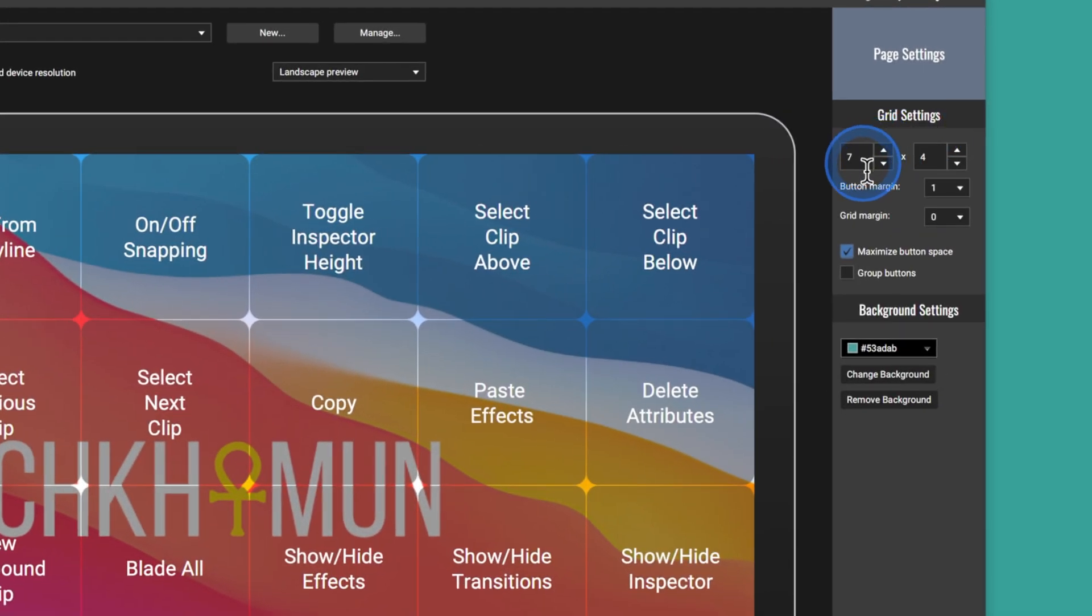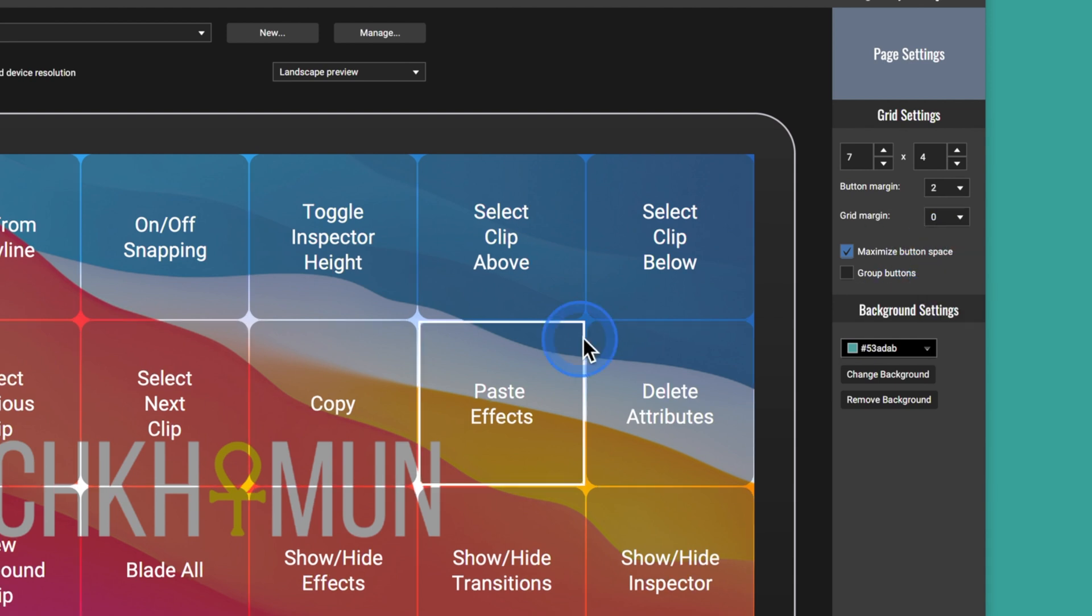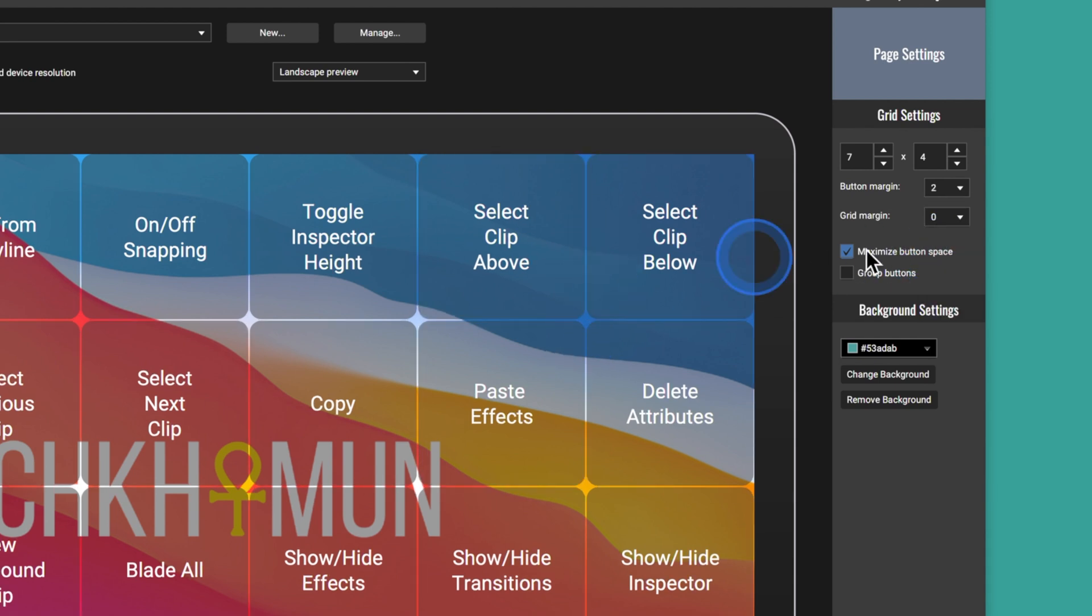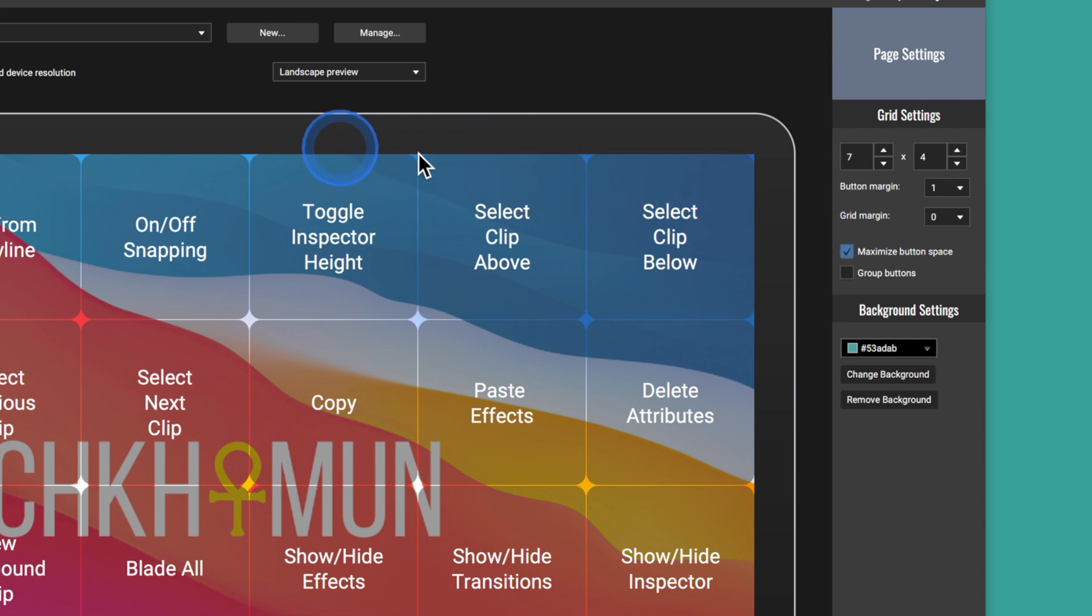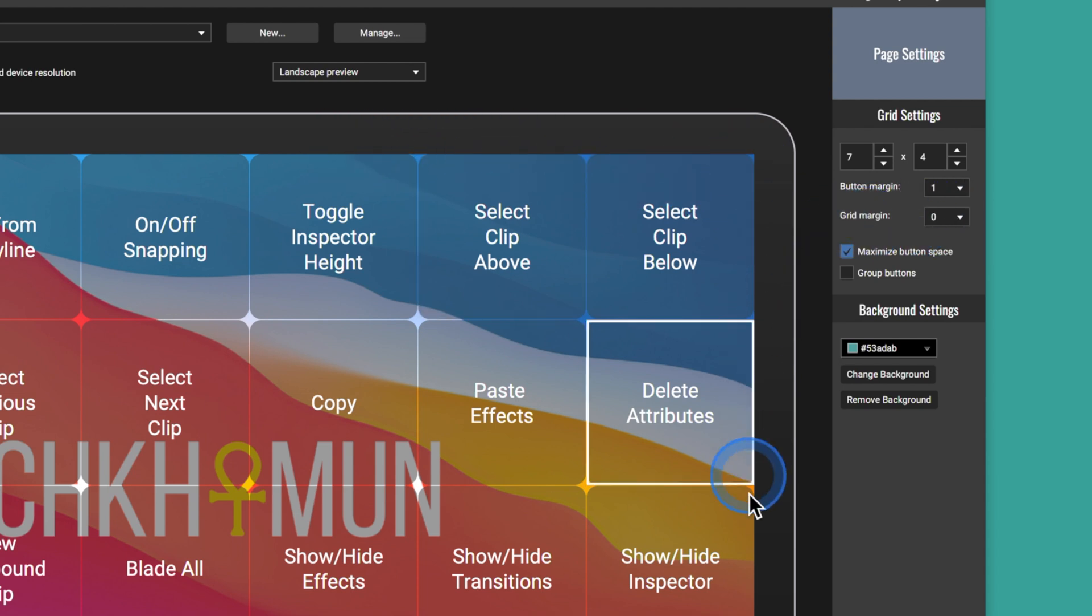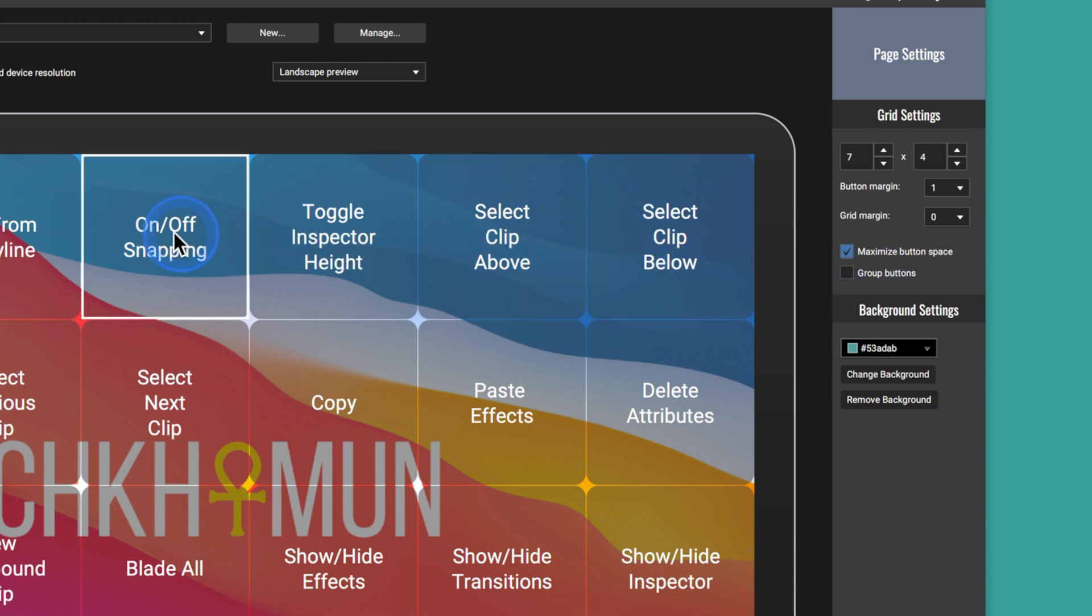On this side over here, we've got the grid settings. So for me, I've got a configuration of 7x4, giving me 28 buttons to configure, which is fantastic. Works well on this sort of 5.5-inch screen, but you can add as many buttons as you like. Then we've got the button margin. So this is the bit here where you can add the spacing in between each button. One for me works pretty well. And then you've got the grid margin. So that's how much area around the device you want the buttons to go into.